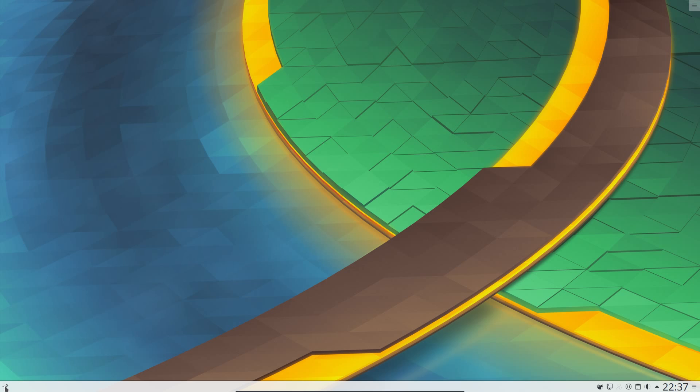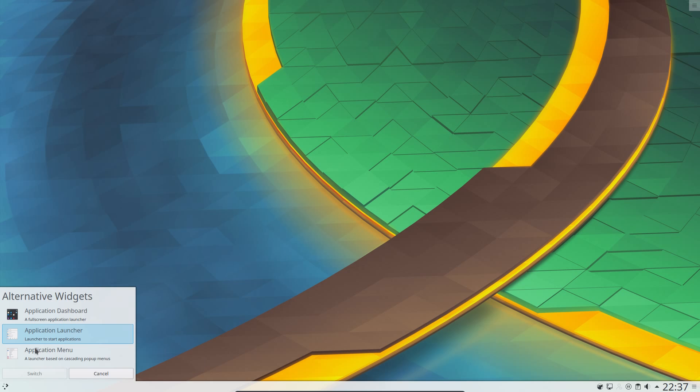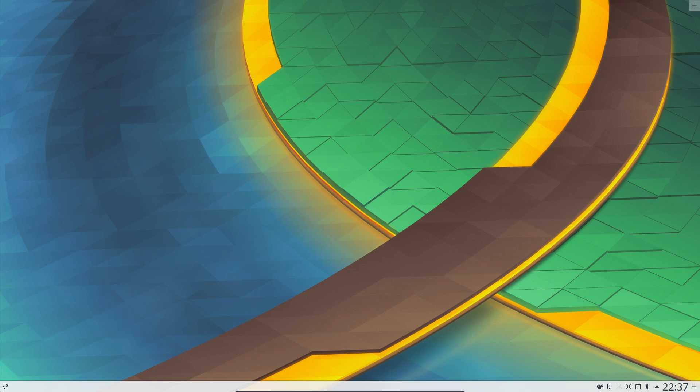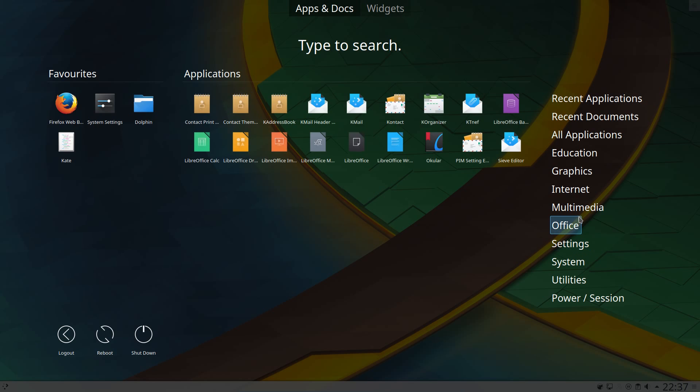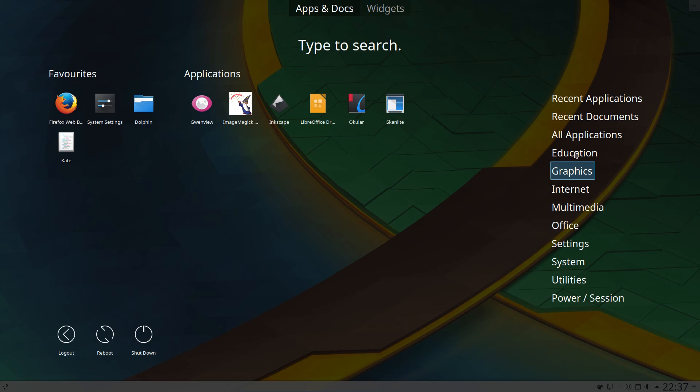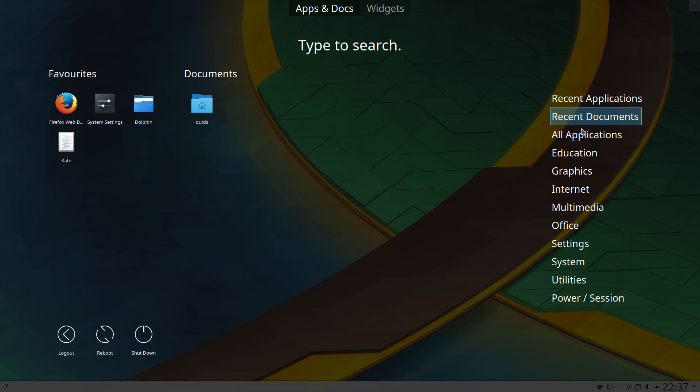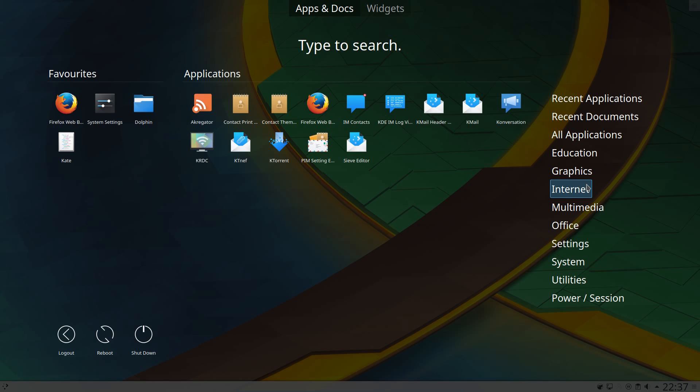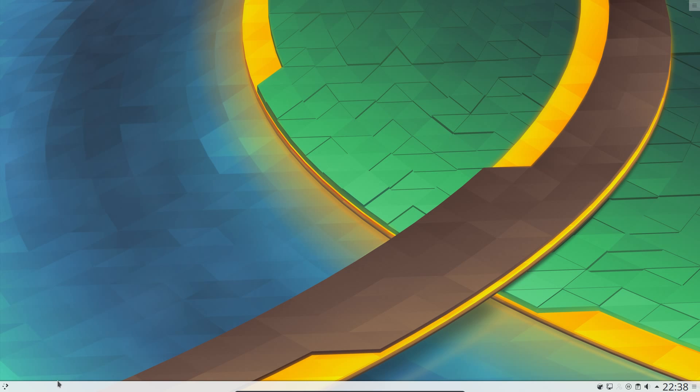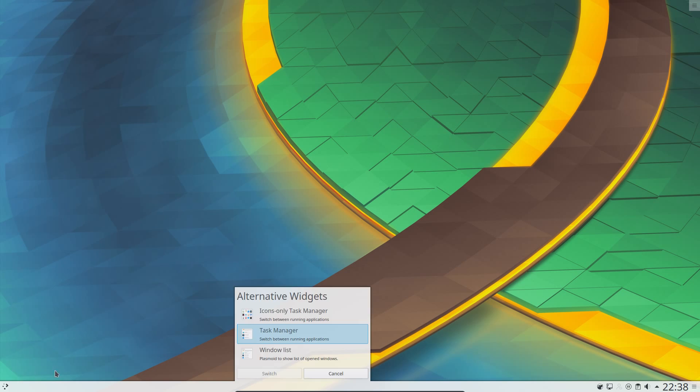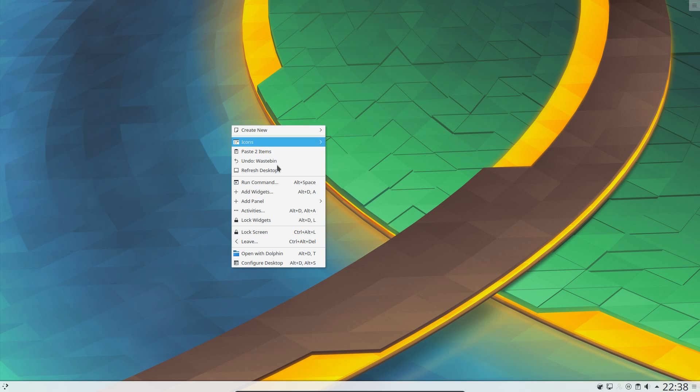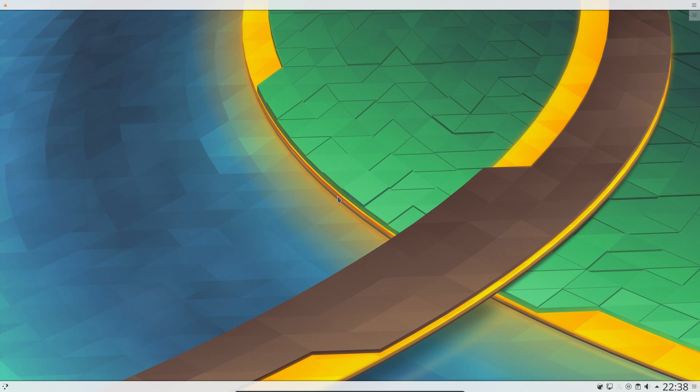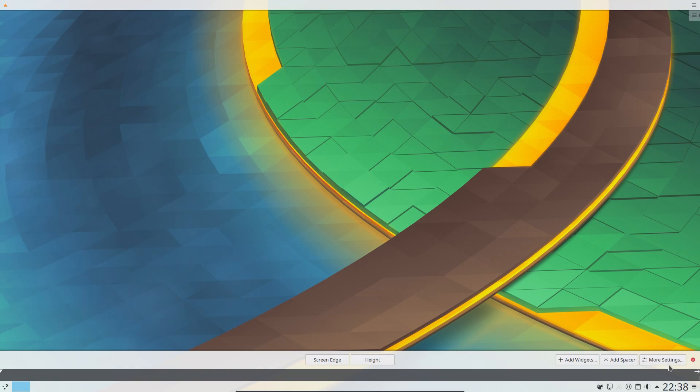Right clicking on the application launcher brings up alternatives, and you can choose from a couple of different styles here. So application dashboard. And now I have a new view. Hovering over the application list there is so fast and responsive. It's brilliant. And you can also do that for the task manager as well. So alternatives, and I can choose an icon only task manager. Oh, and global menus are back as well. So you can have an application menu bar at the top of the screen. So much choice and flexibility with KDE.